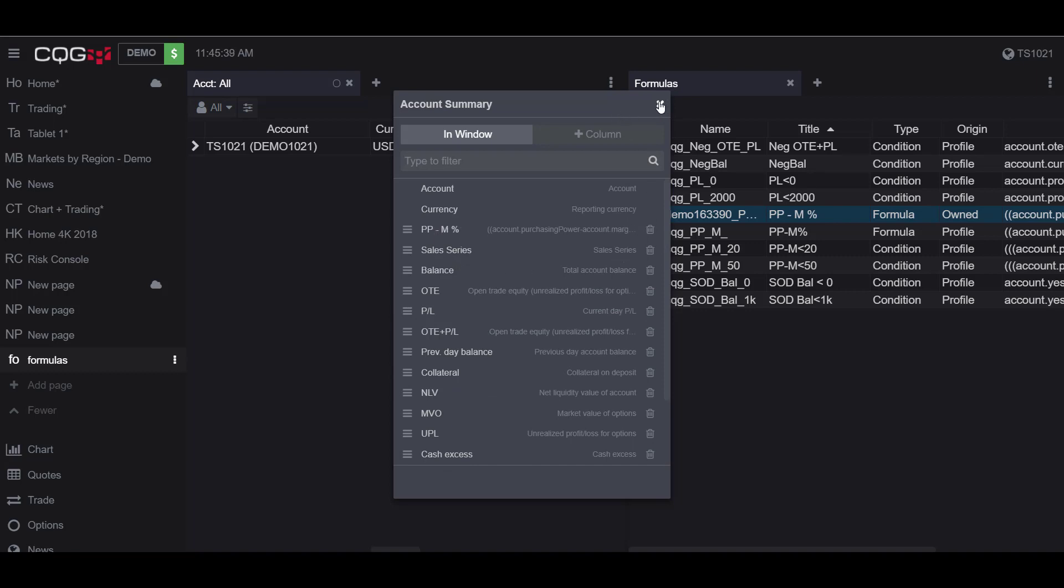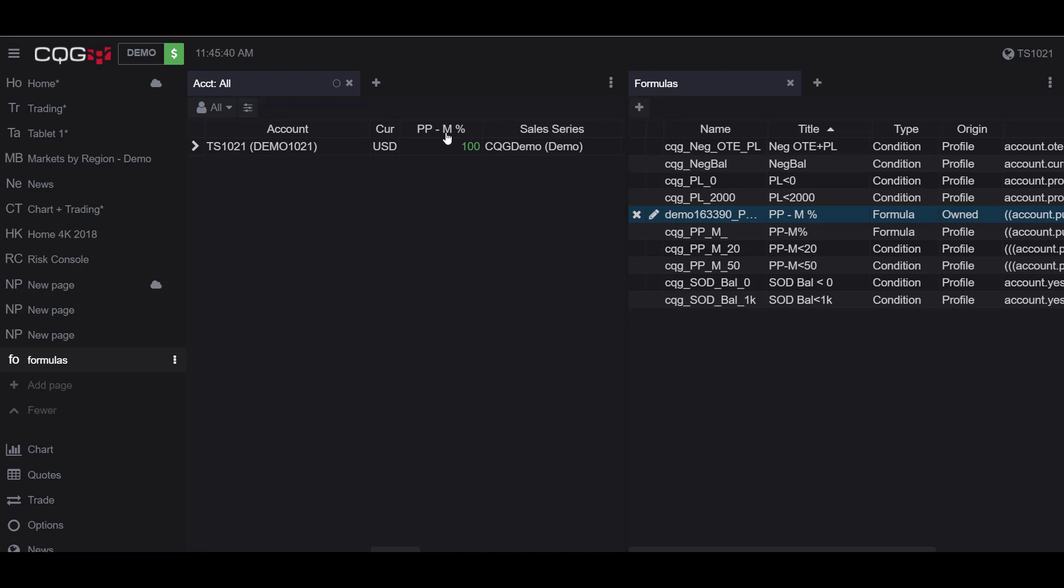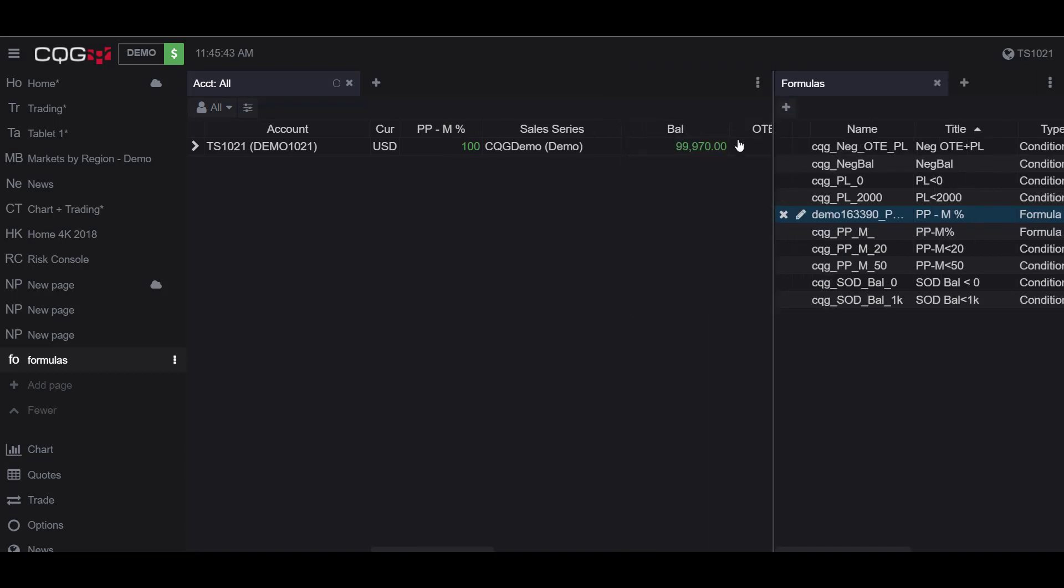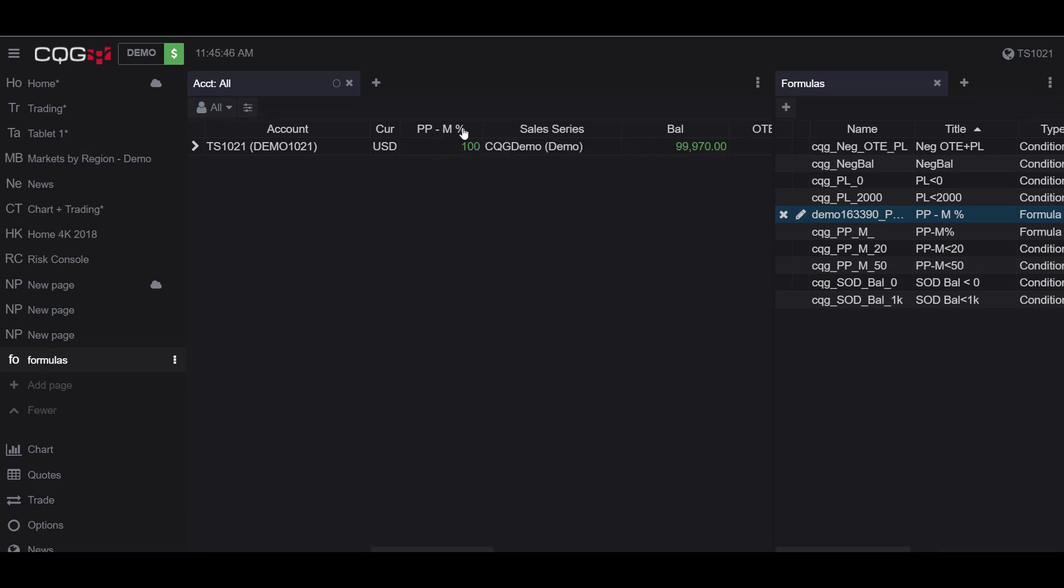If I back out of this and go to my account summary window, I'll stretch this out a little bit. We can see right here our custom column with our custom formula has now been added to our account summary widget.